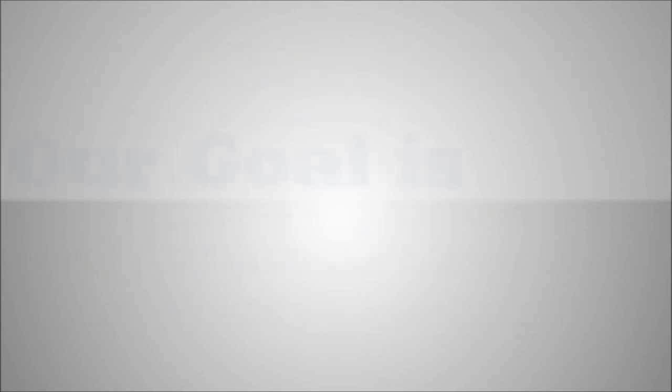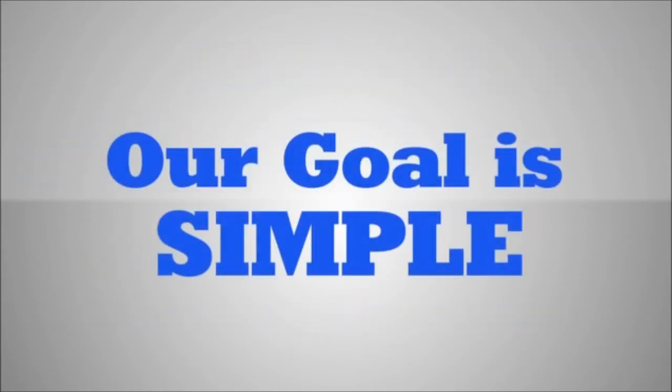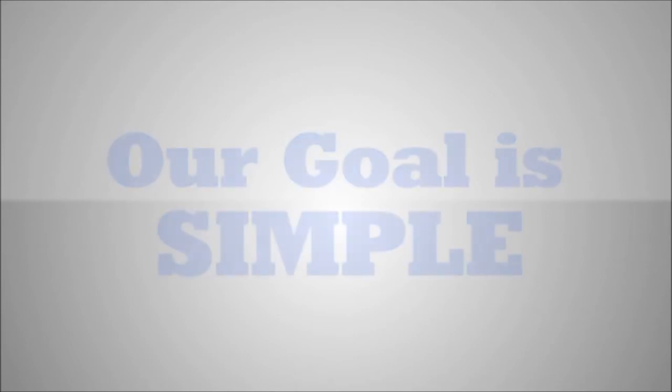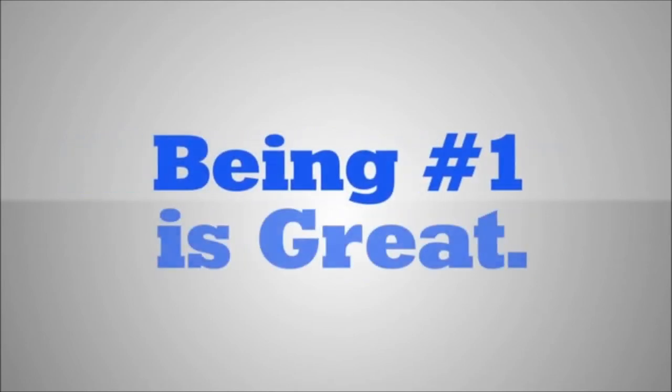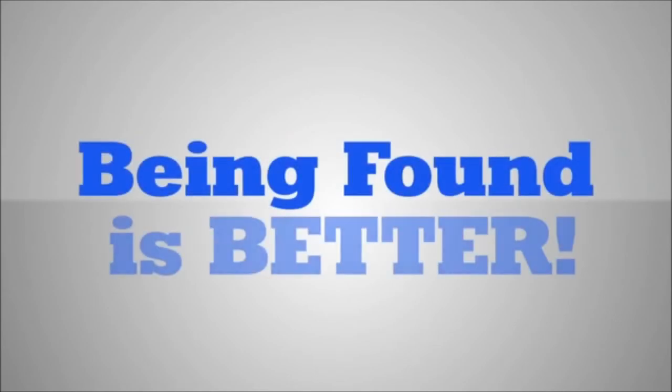The goal is simple. We want your practice to be found everywhere possible patients are looking. While being number one is great, being found everywhere is better.